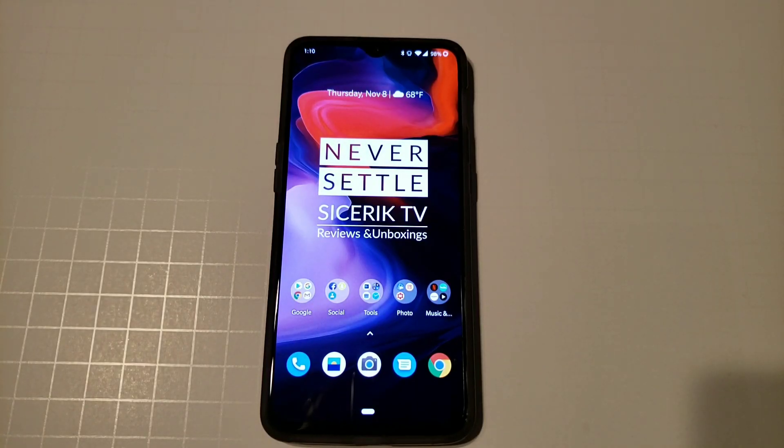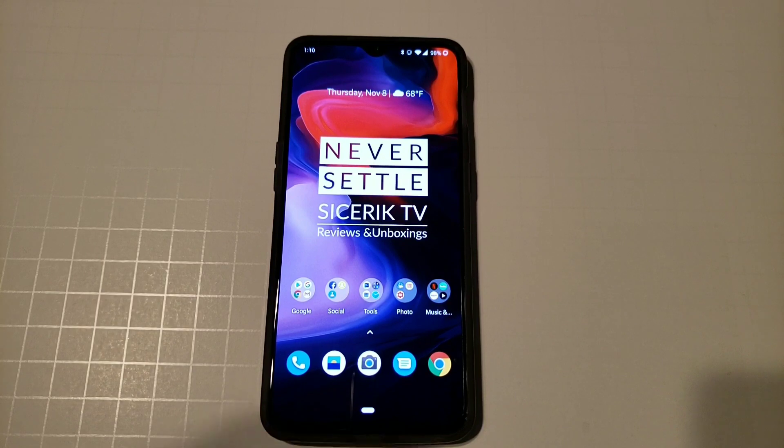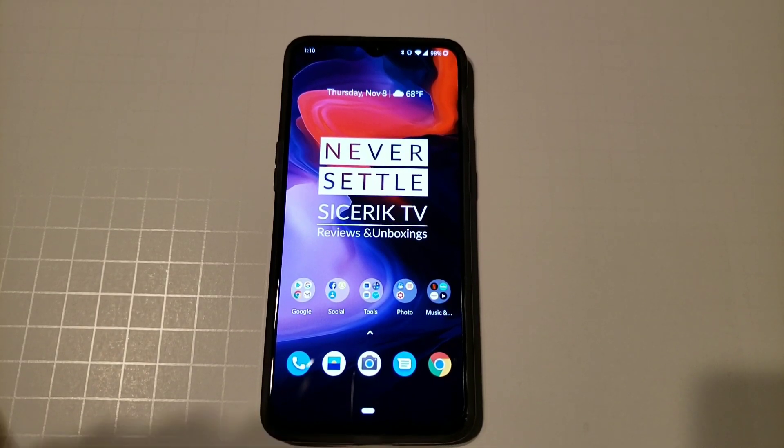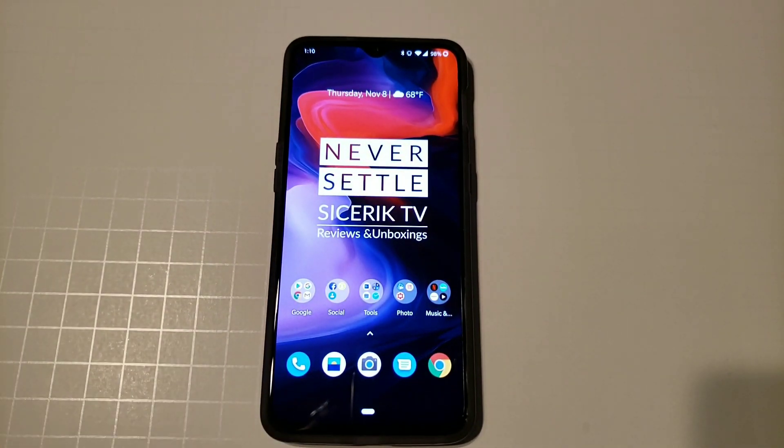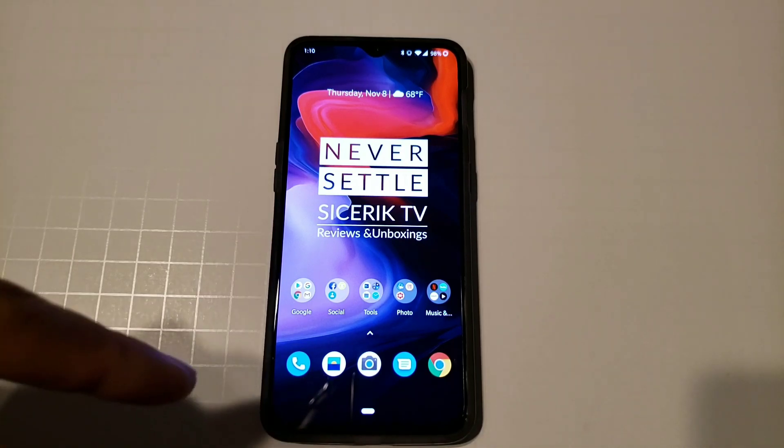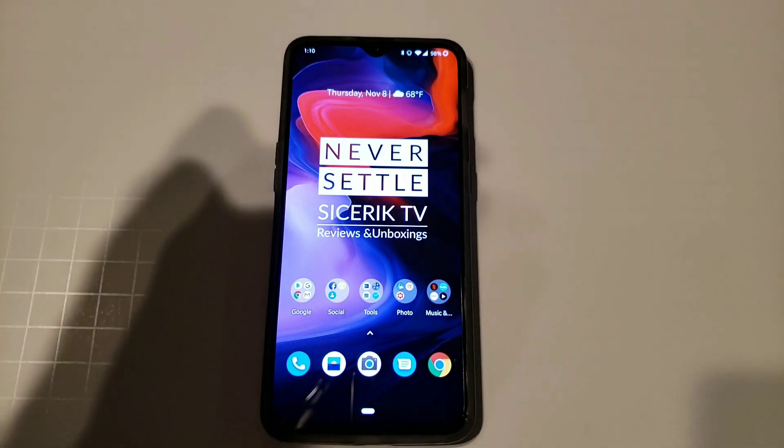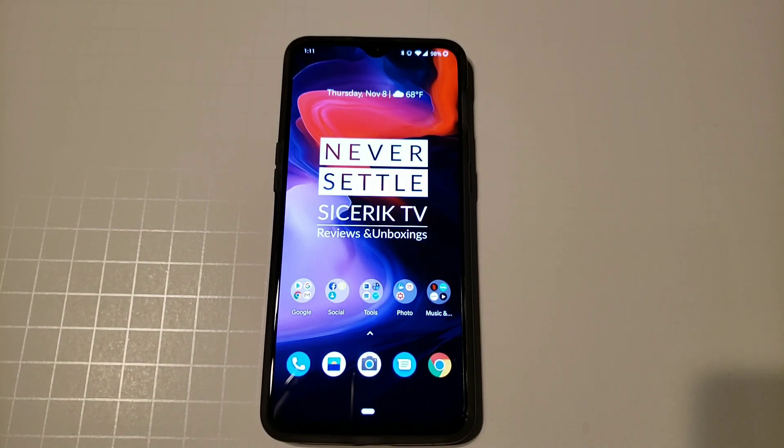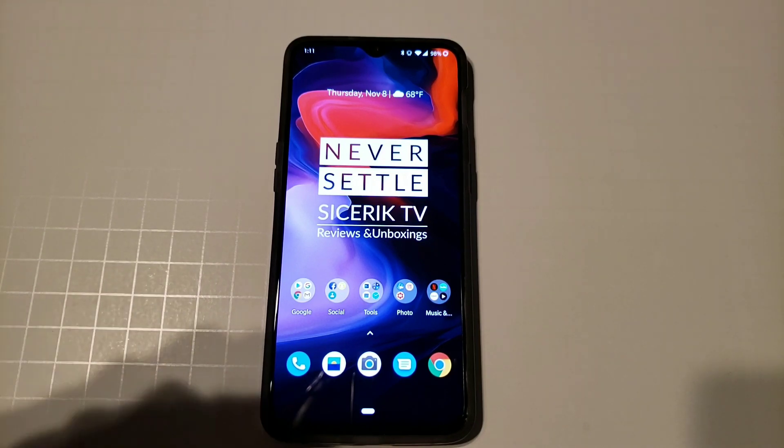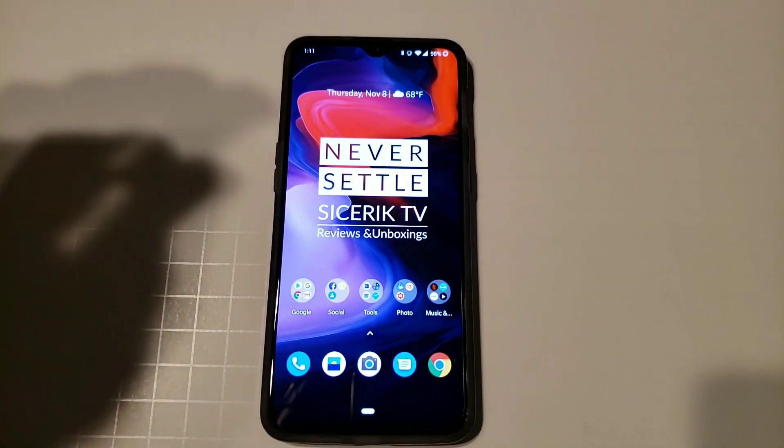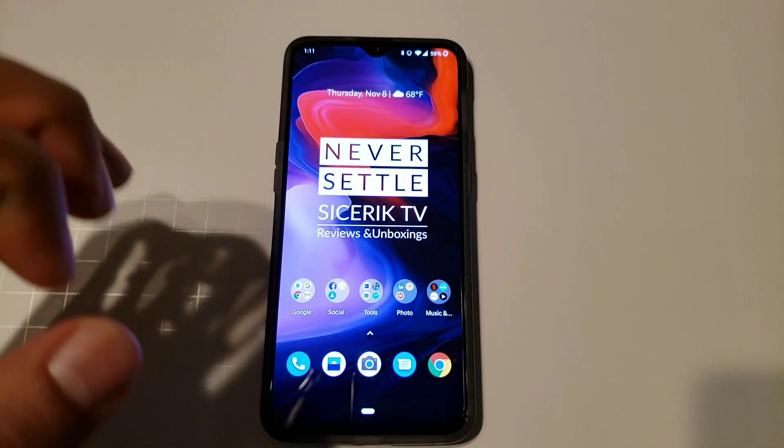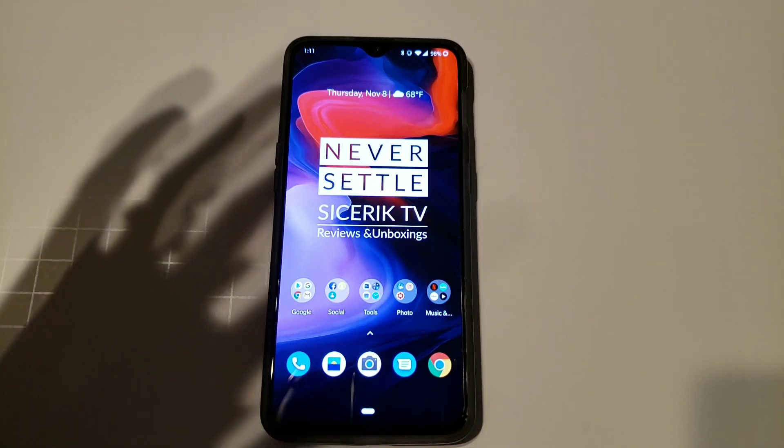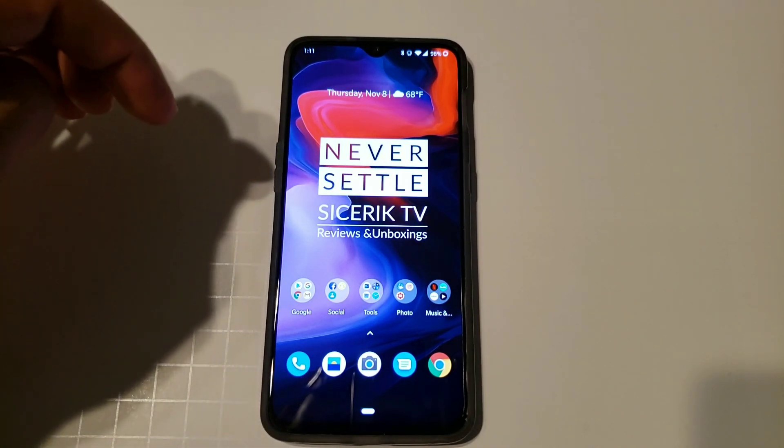Hey what's going on everybody, this is Sick Eric back again with another video. Today we are going over the nav bar and gestures on the OnePlus 6T and how to use them and what each one does. The OnePlus 6T has several different options as far as your navigation bar and different gestures, and that's the cool thing I like about this phone - it gives you options. It implements the traditional style, the pill style, and the gesture style from OnePlus.